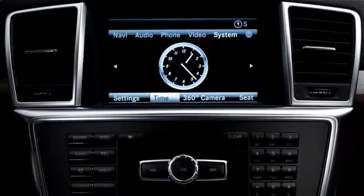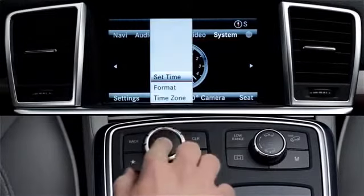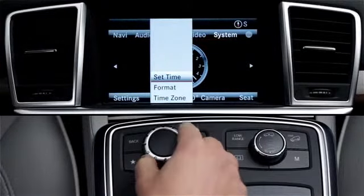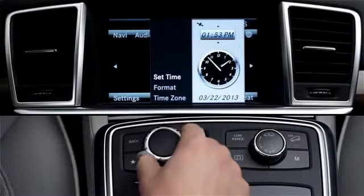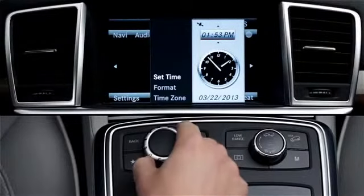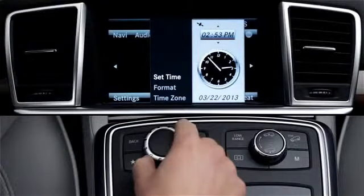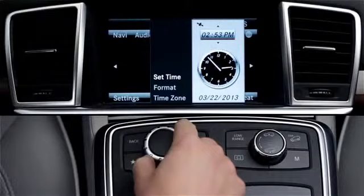If, for any reason, you wish to set the time manually, select time, then set time. Rotate the central controller to adjust the time forward or back. The time can only be changed in 30 minute increments. This is because some parts of the world are divided into half hour time zones. For most of North America, you won't need to do this.